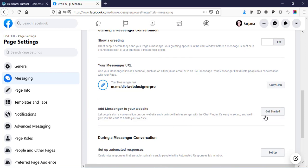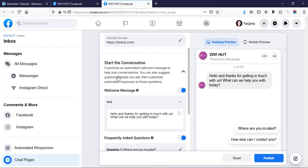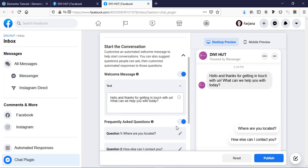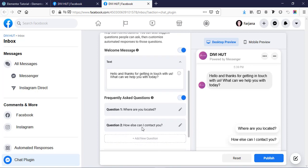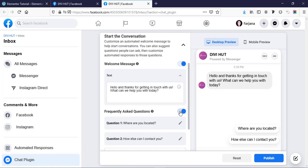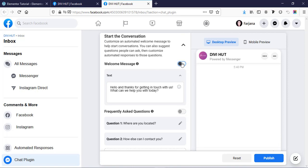Here you can see 'Add Messenger to your website'. Click on 'Get Started'. On the left side there are some default welcome messages — you can enable this welcome message. There are also some frequently asked questions you can add as per your need, or you can turn it off. For now I'm just making it off; you can enable it later if you need.